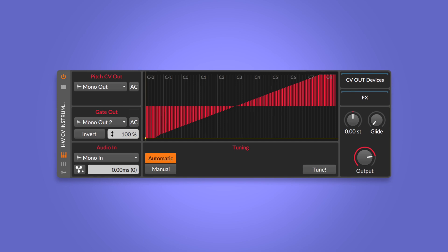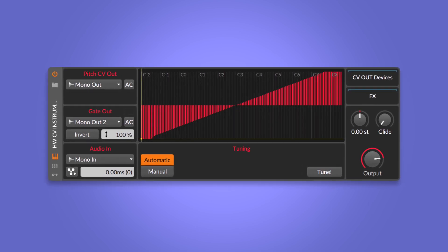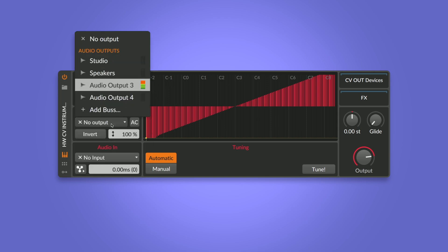The Hardware CV Instrument is a device designed to play, control, and record Eurorack voices or synths with Bitwig Studio. It's the perfect starting point for your modular adventures. Start by adding the Hardware CV Instrument device to an empty instrument track. As you can see, it can send out pitch and gate — I set pitch to channel 3 and gate to channel 4.